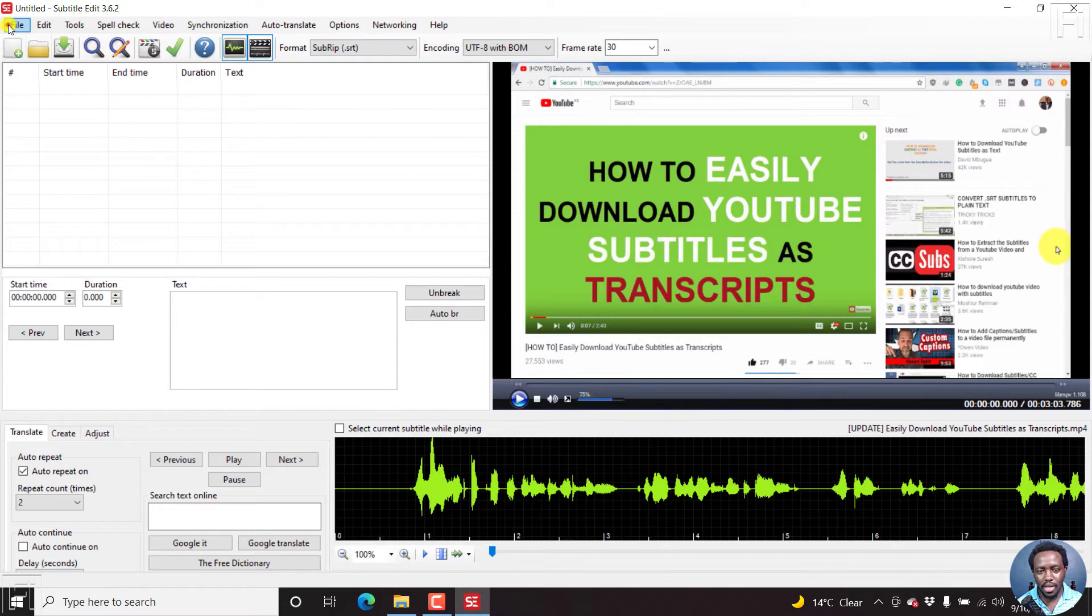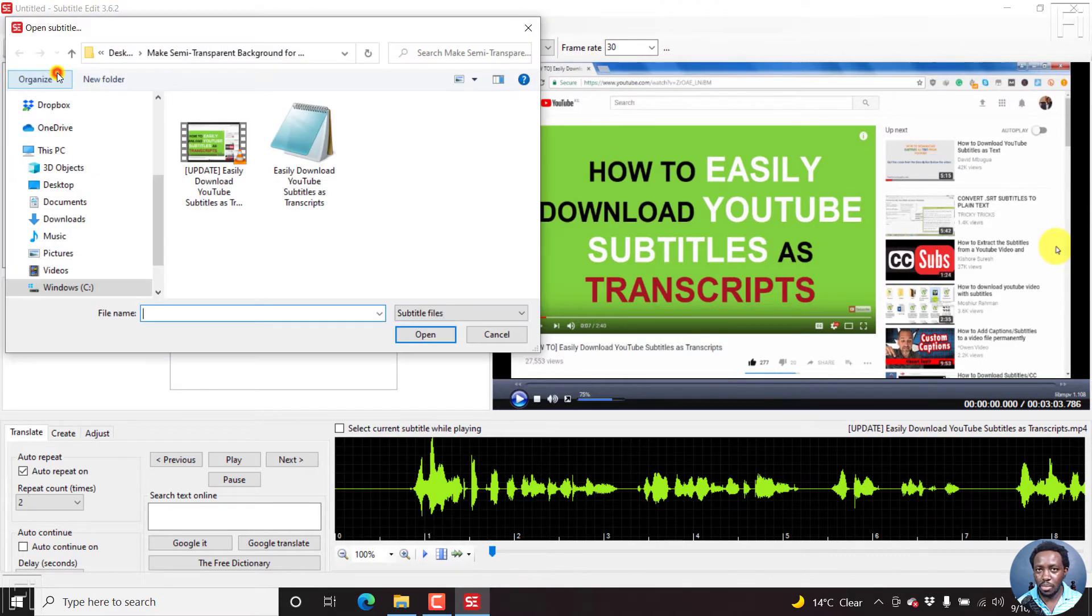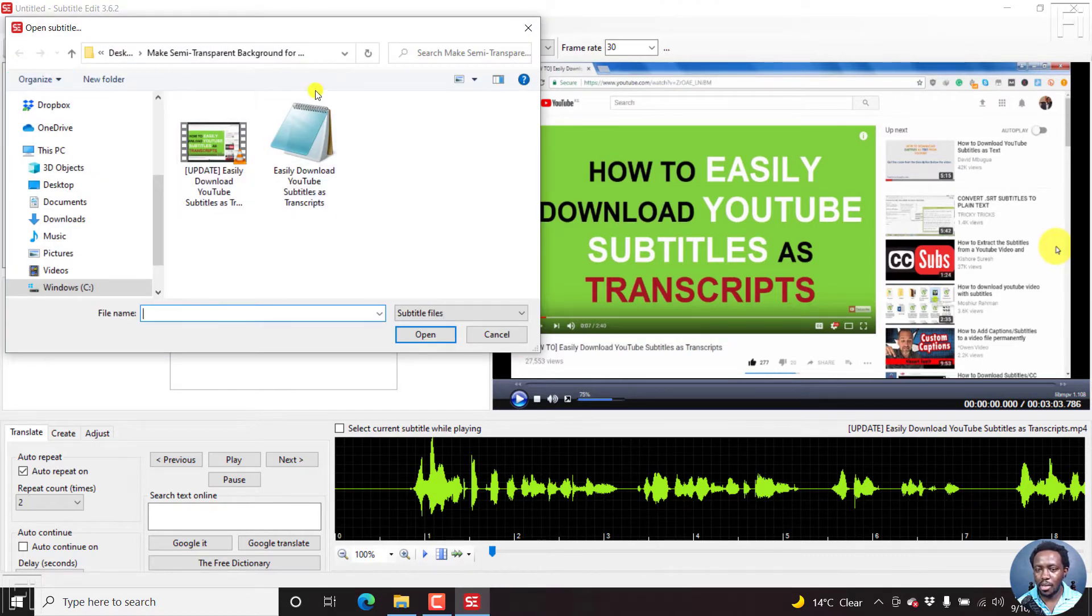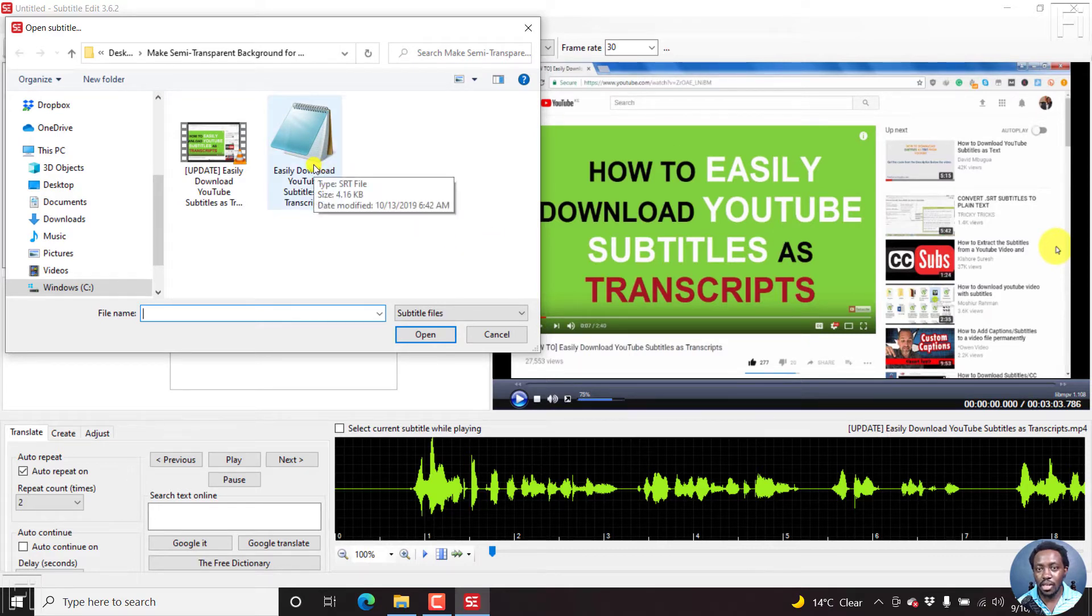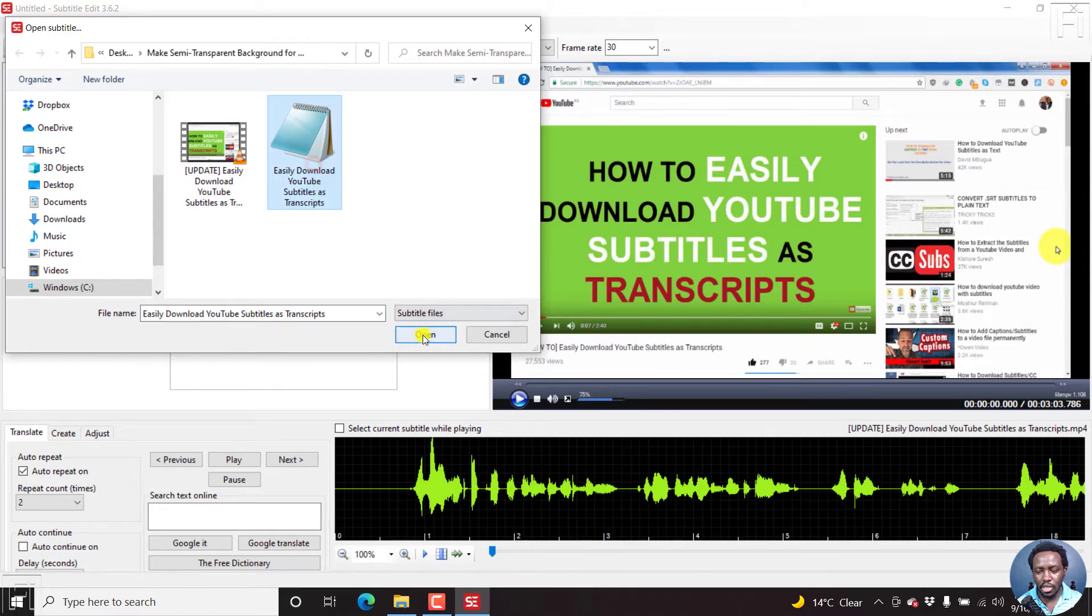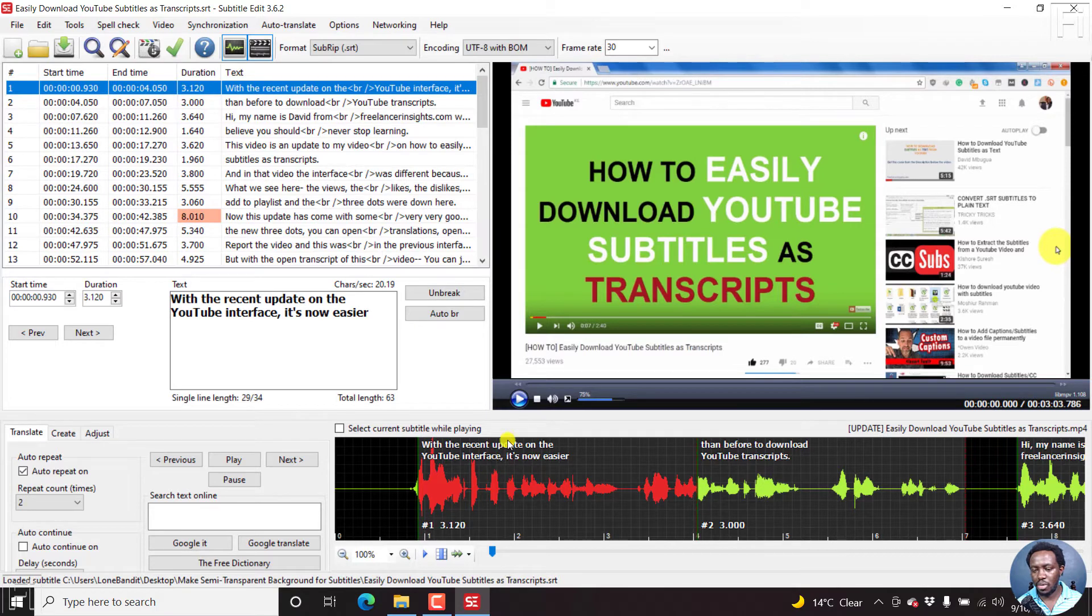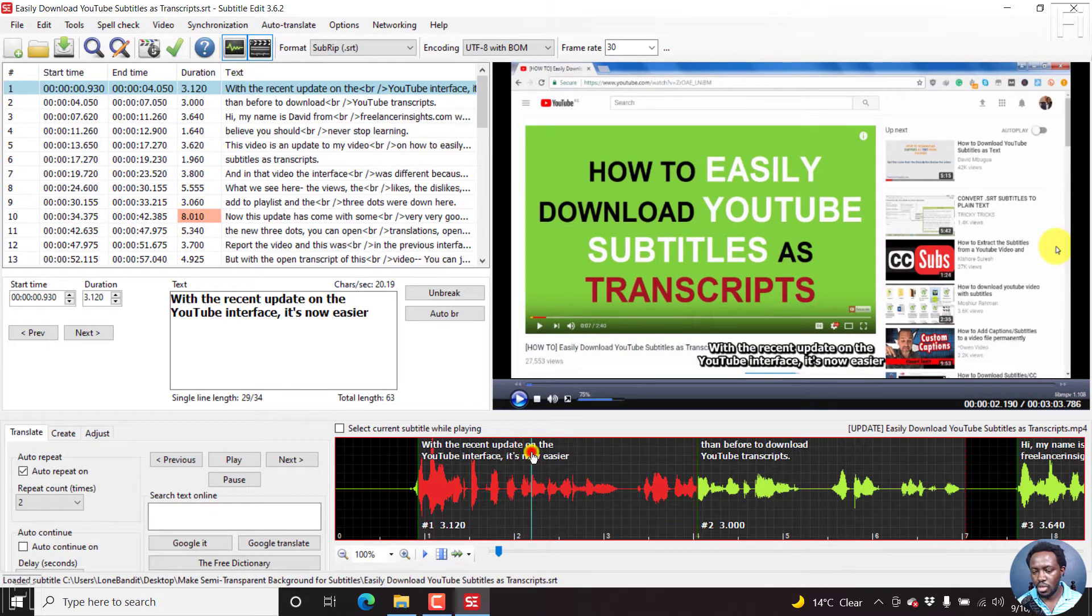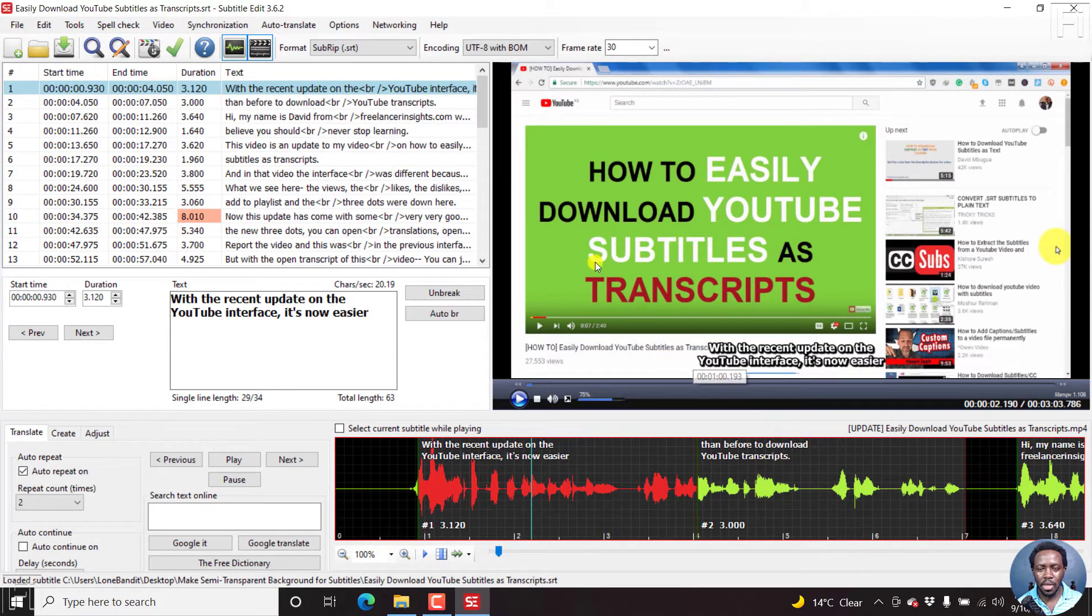And then once we do that, go to file, open, keep video. So I want to open a subtitle file, but keep this video file. So just click on the subtitle file, the SRT subtitle file that I have, just click on open. Now once we do that, the subtitle is going to load, you can just check it out, how it looks like and all that.